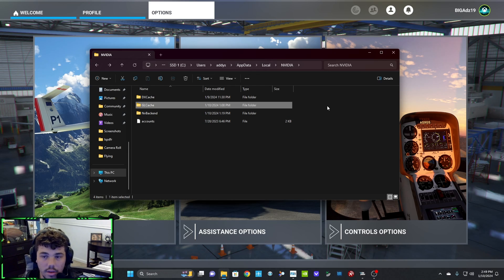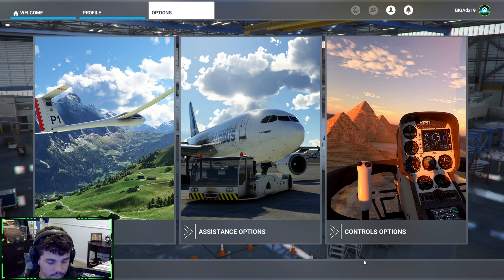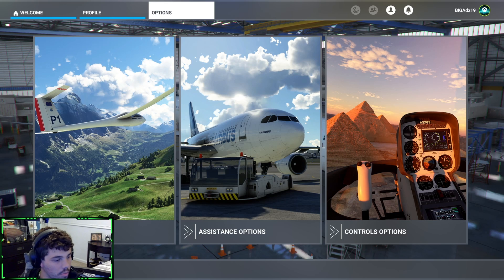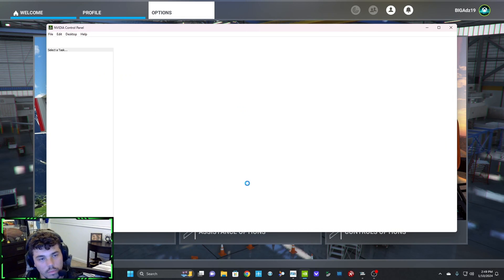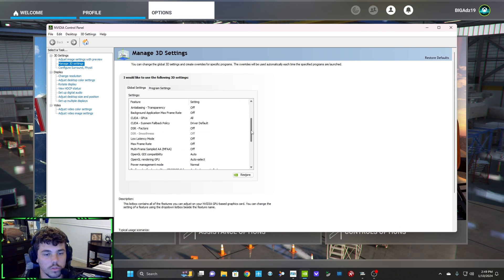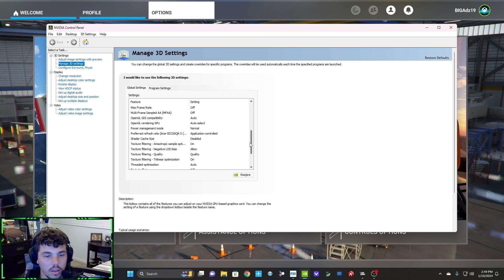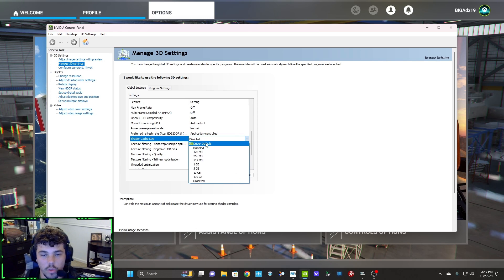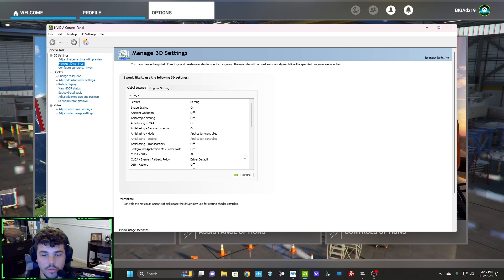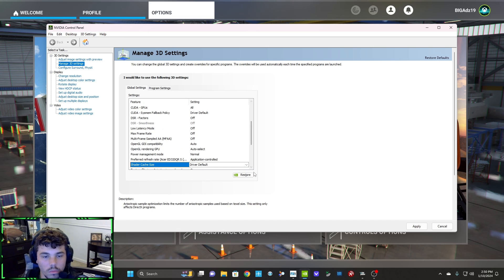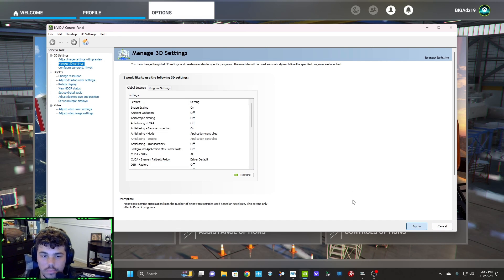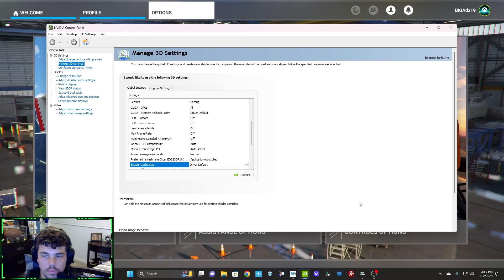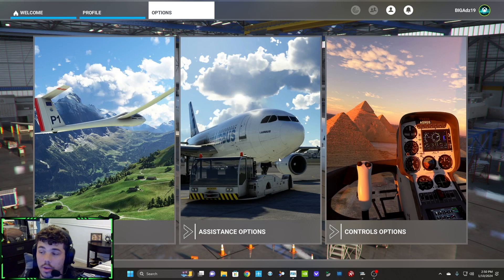After you do that, we're gonna go back to the NVIDIA control panel. Let's open that real quick. So scroll down again to Shader Cache Size, and you're gonna turn it back on what you had before. I had it on Driver Default. So you're gonna apply it, close out of it.